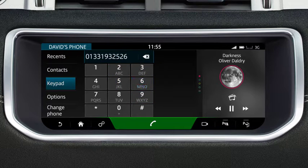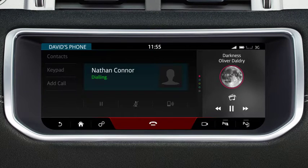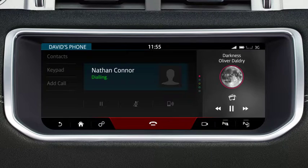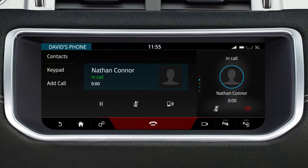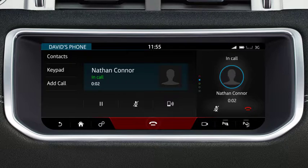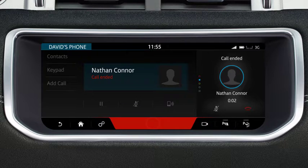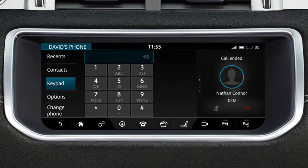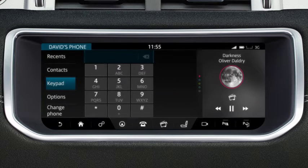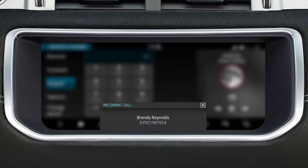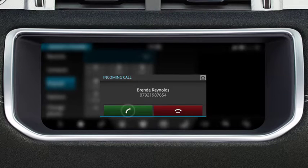Touch the Phone button to dial a number or contact. This changes to an End Call button during the call. Select this to end the call. When you receive a call, touch the Phone button to answer.